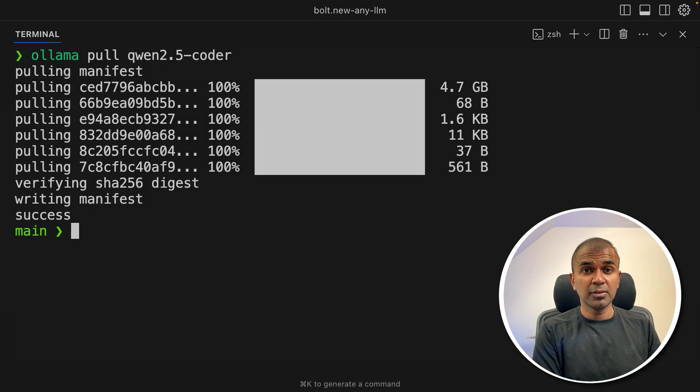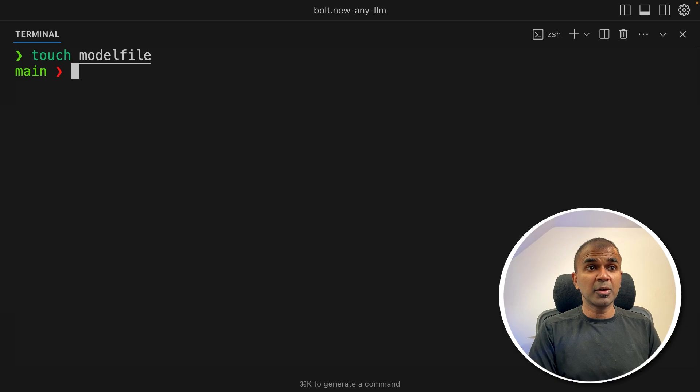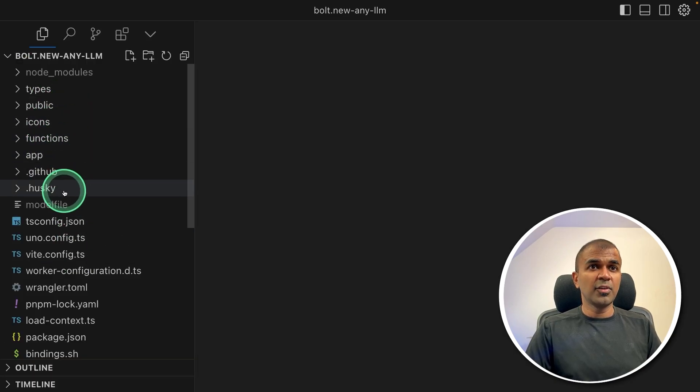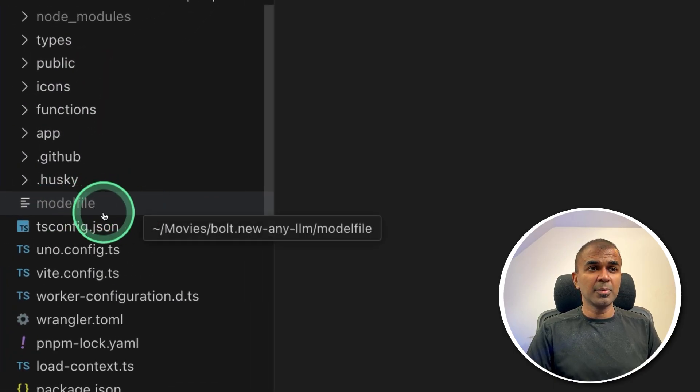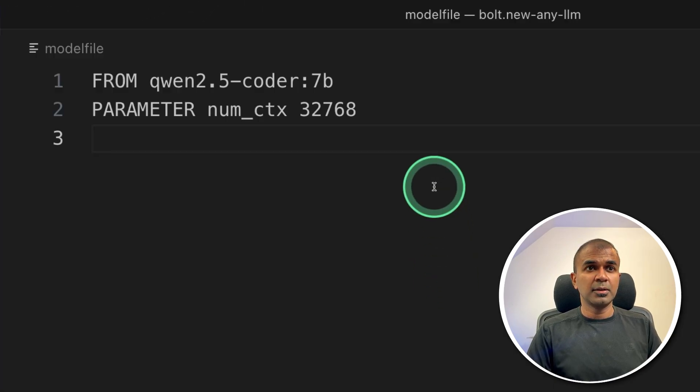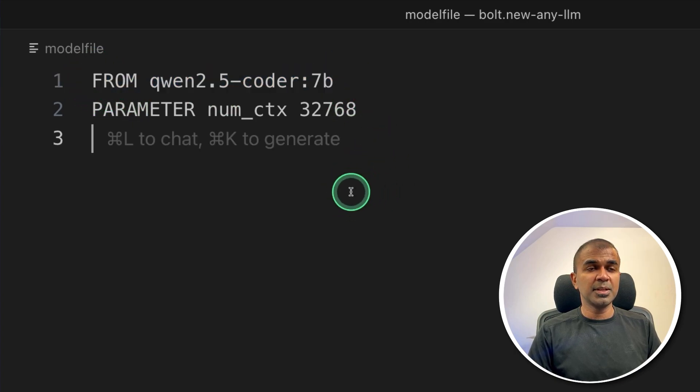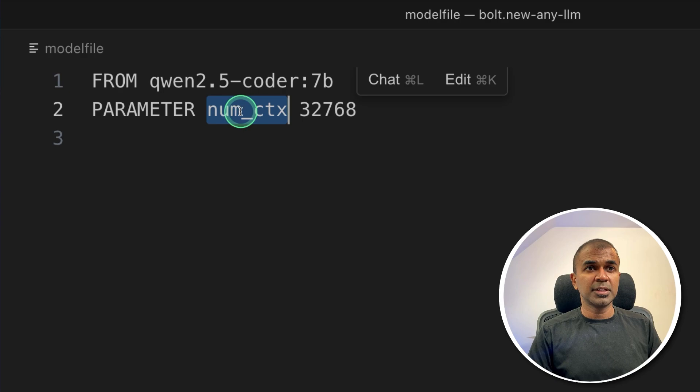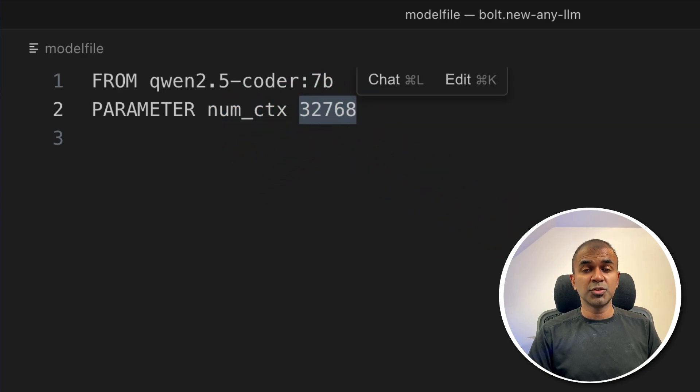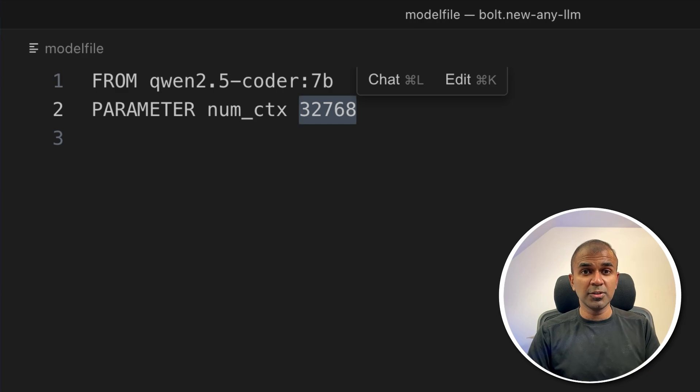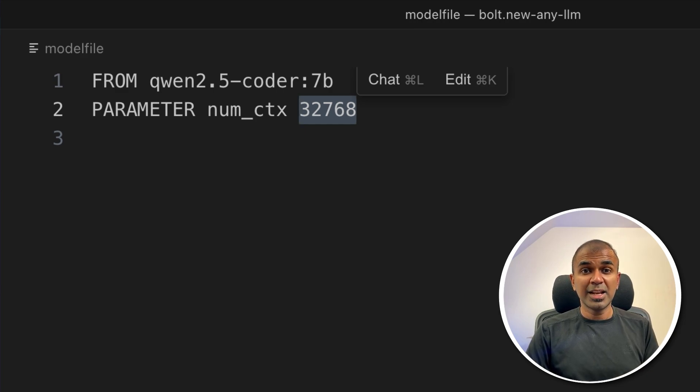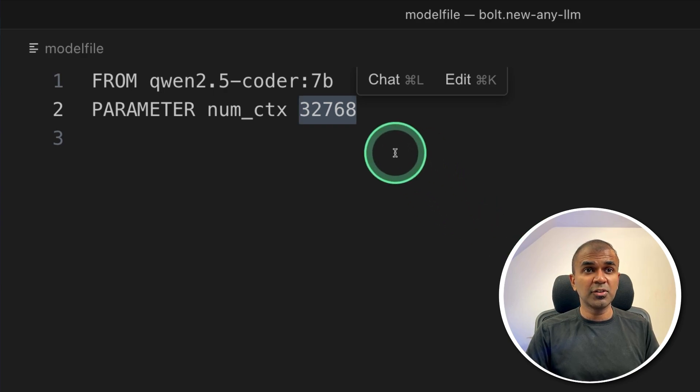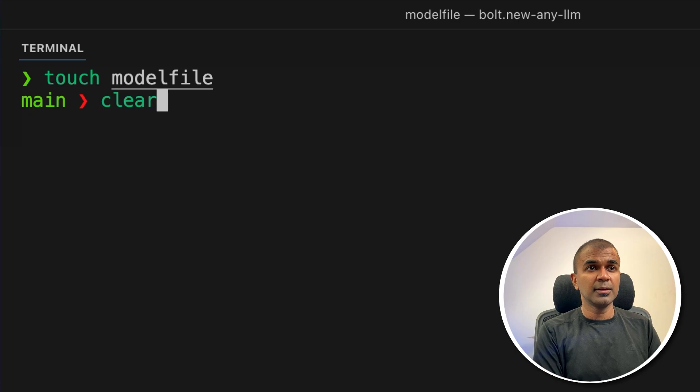Next, we need to create a model file. So create model file. Now I'm going to open the file. In that folder, if you see, here's the model file, I'm going to open it. Next, inside the file, I'm placing from qwen 2.5 coder 7b. And the parameter, there's the context length that is 32,000 because this is required to run bolt dot new locally on your computer. Because by default, all these models come with less context length. So we need to increase that. So after this, save it.